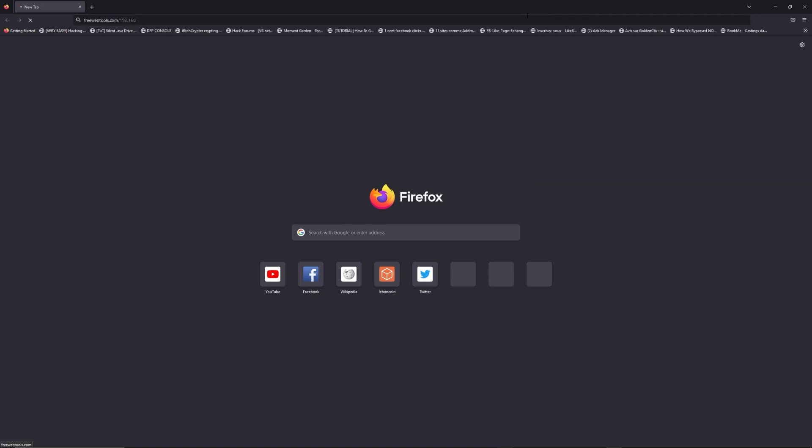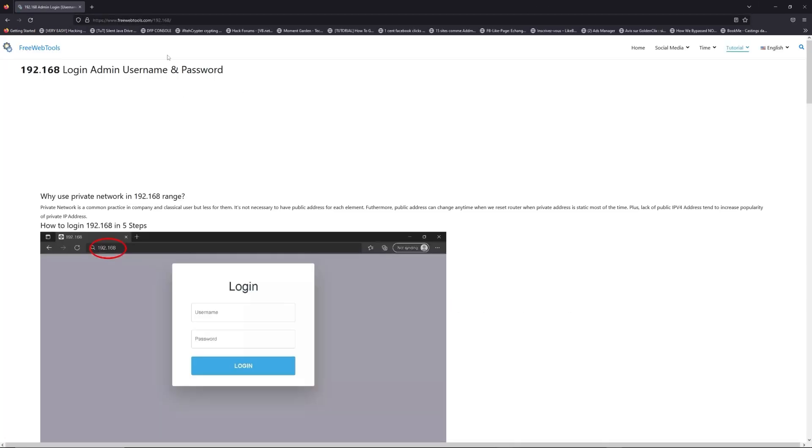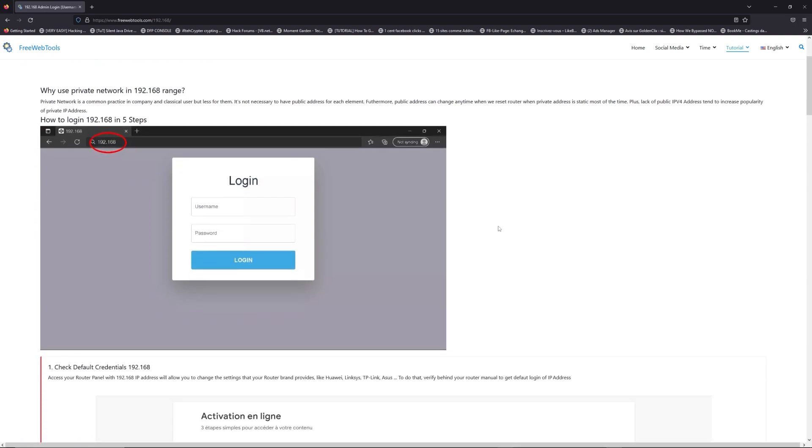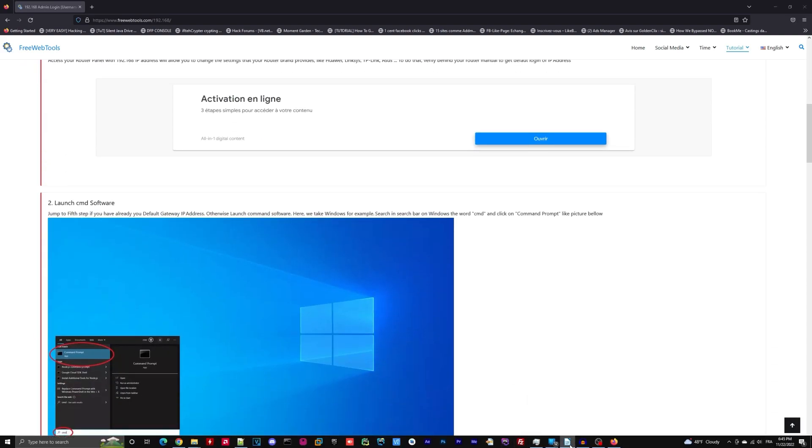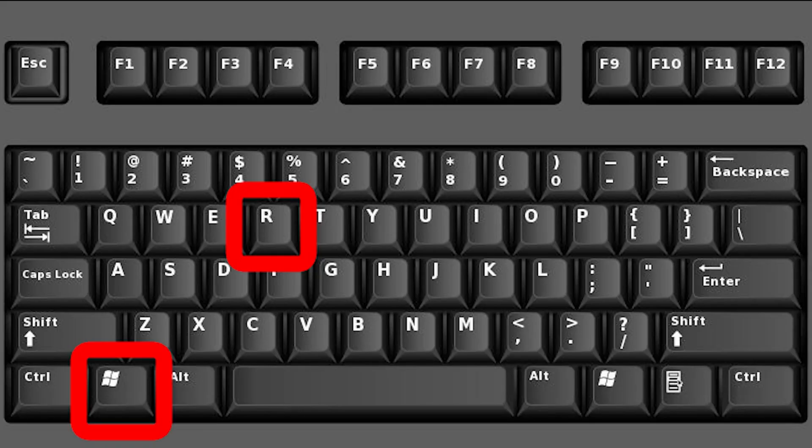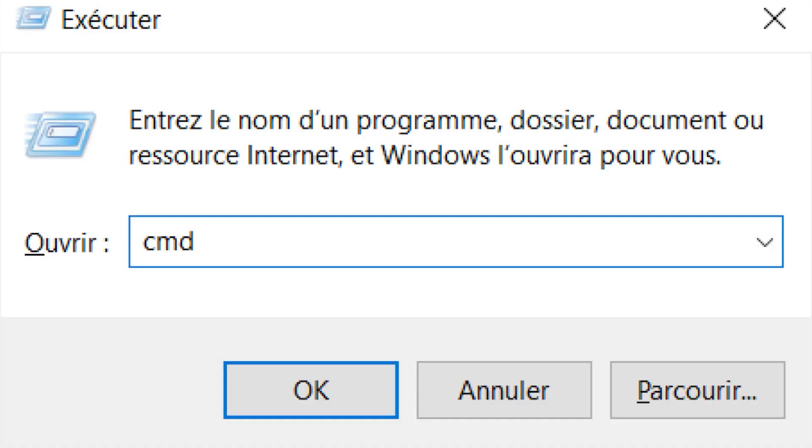Now, click on the link in the description to go to your router login page and get default credentials. If it doesn't work, maybe it's the wrong IP address. To resolve this problem on Windows, for example, on your keyboard press Win plus R and type cmd and press enter.